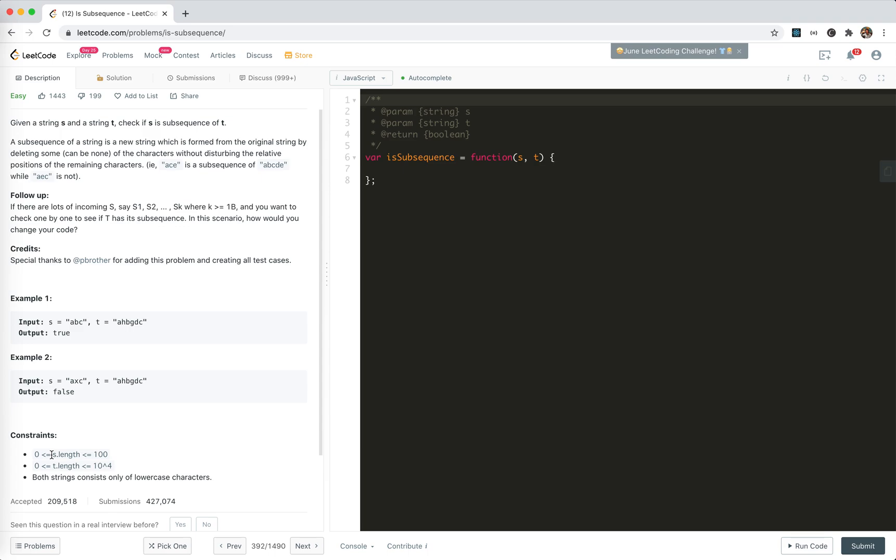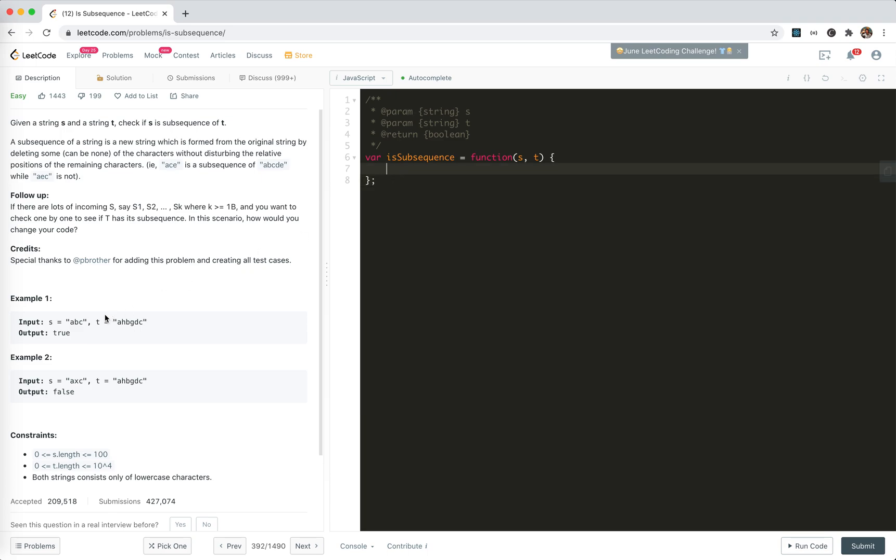Okay, so the input s will be within 100 characters. And t will be very long, actually. I see. So let's just dive into the basic example.